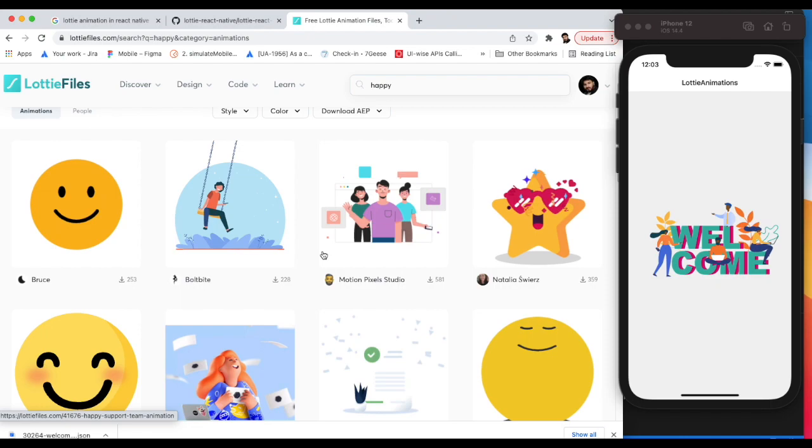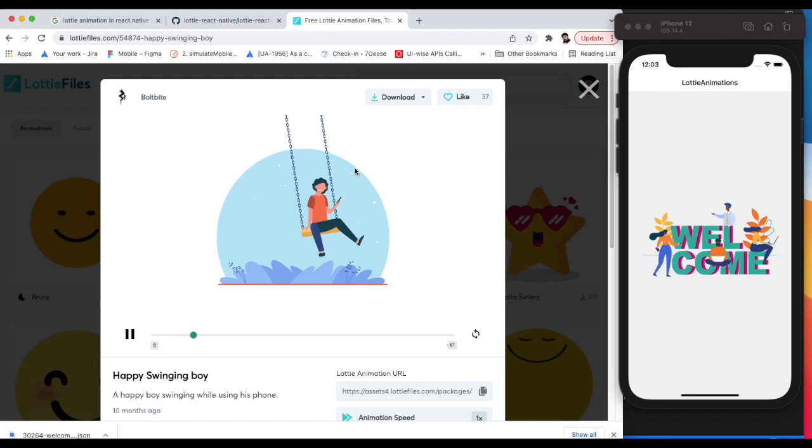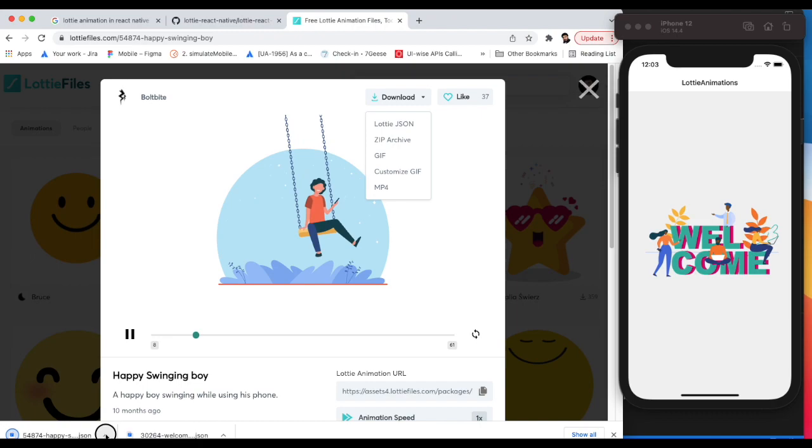We'll download this one from Lottie JSON. Show it in Finder, it's downloading.